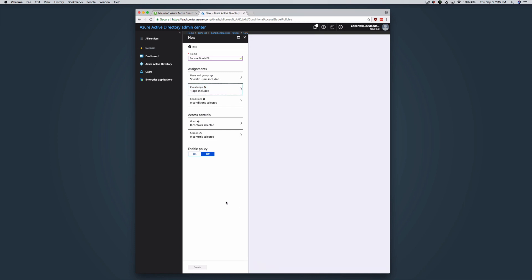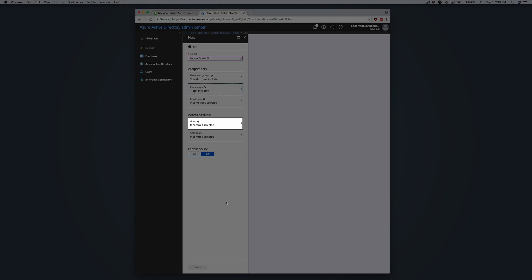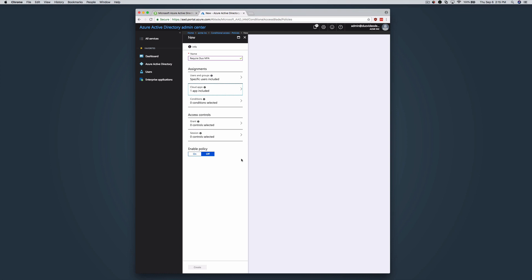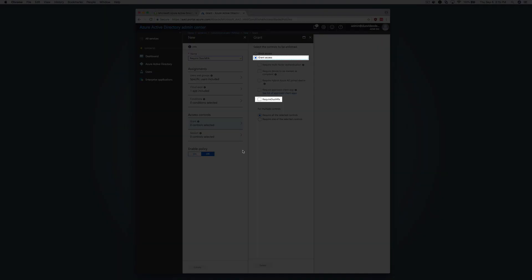Under Access Controls, click Grant. To allow users access with Duo authentication, click on Grant Access and check the box next to the Require Duo MFA custom control you created previously.